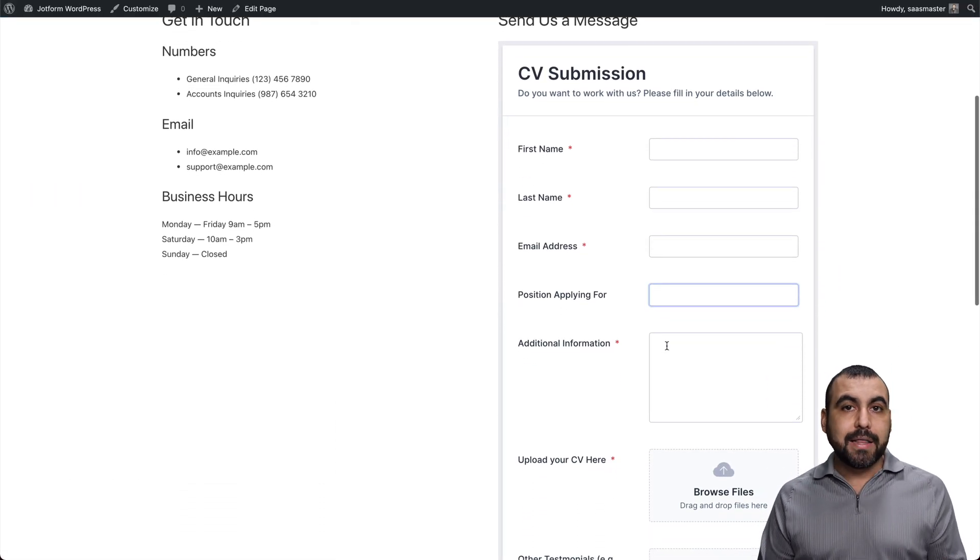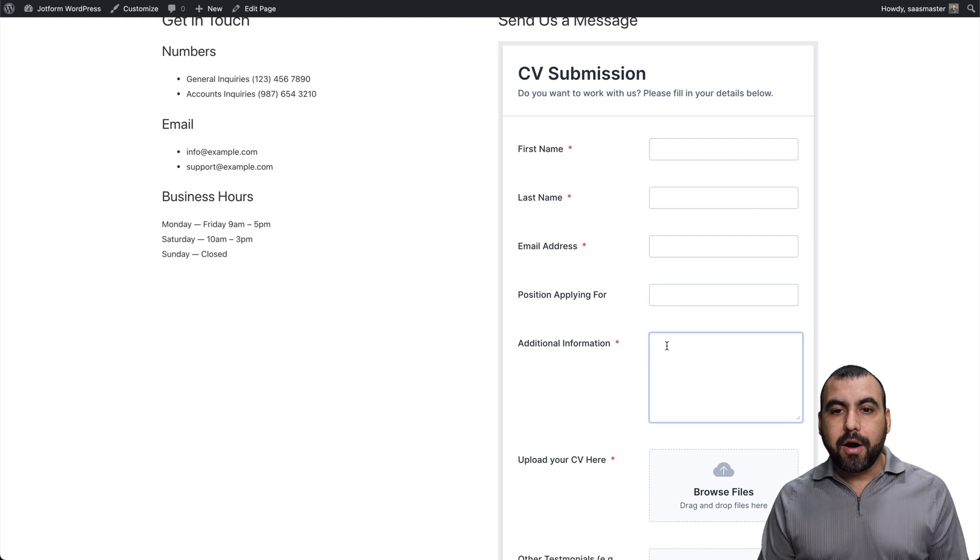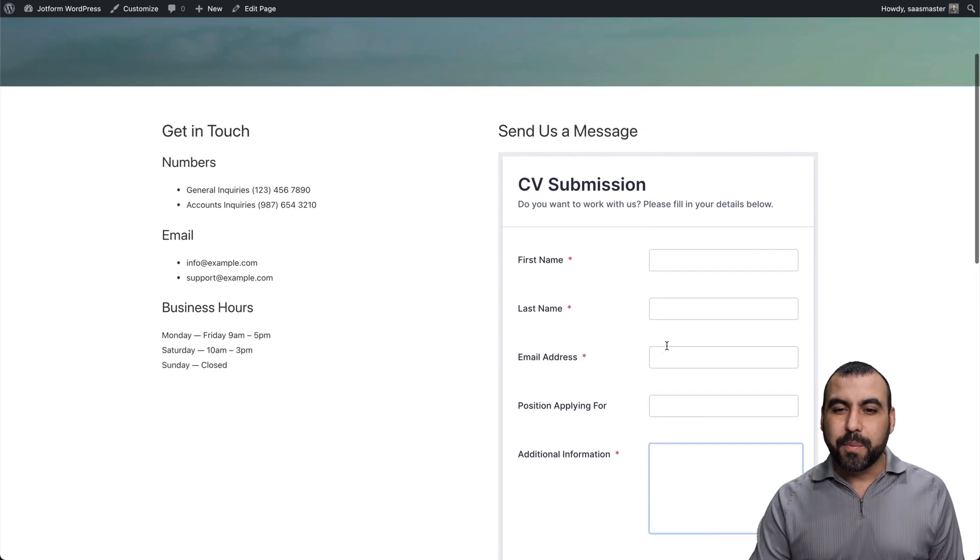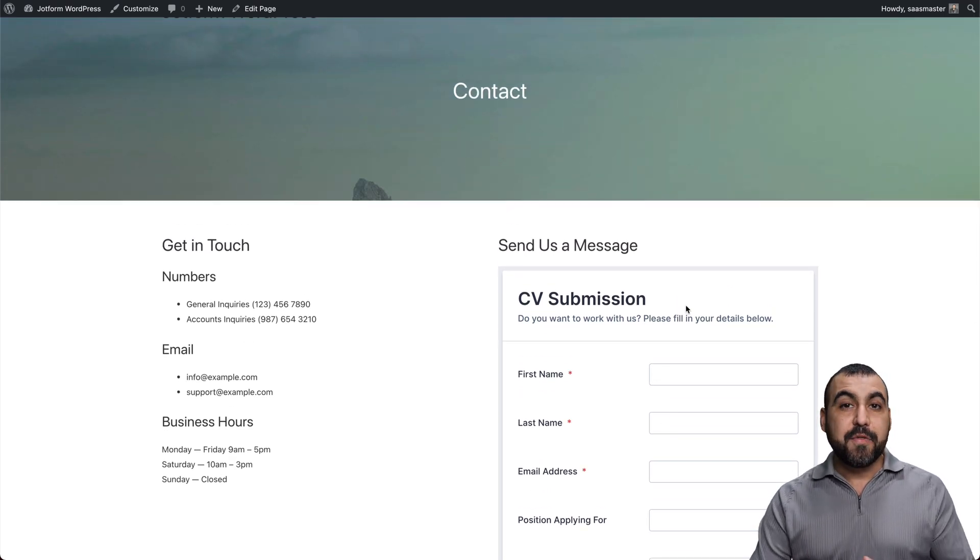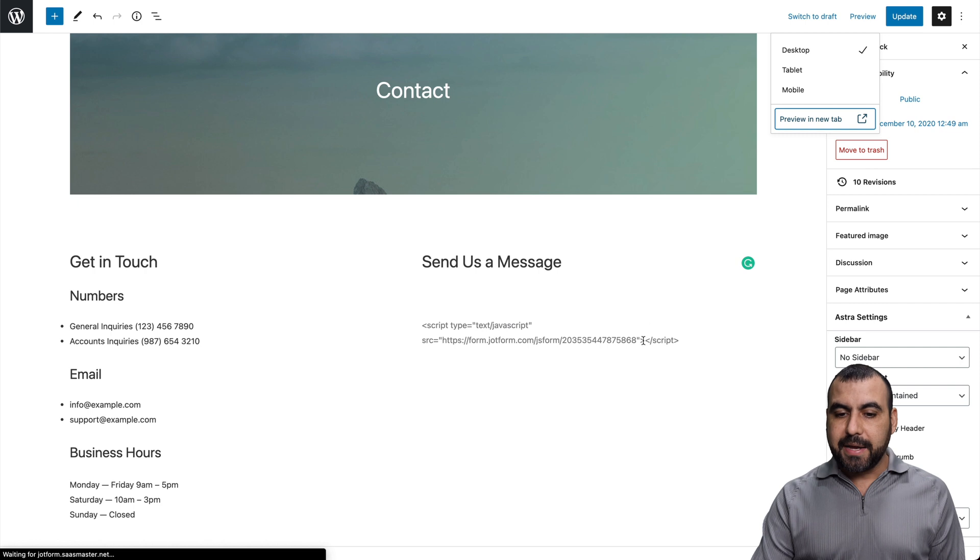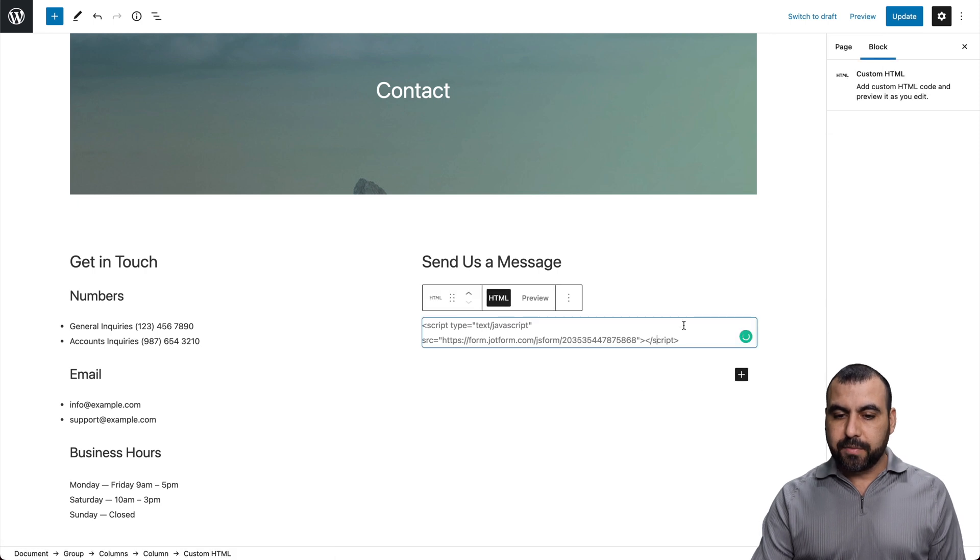And there we go. It loaded our application form on WordPress. Now, the other way we can do this is by, let's get rid of this one right here.